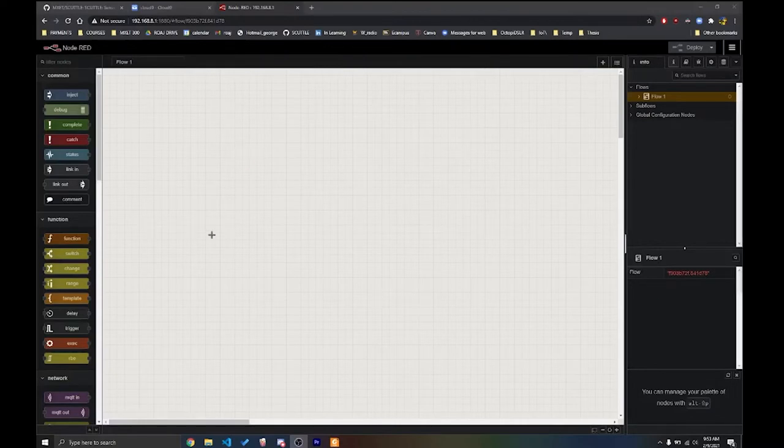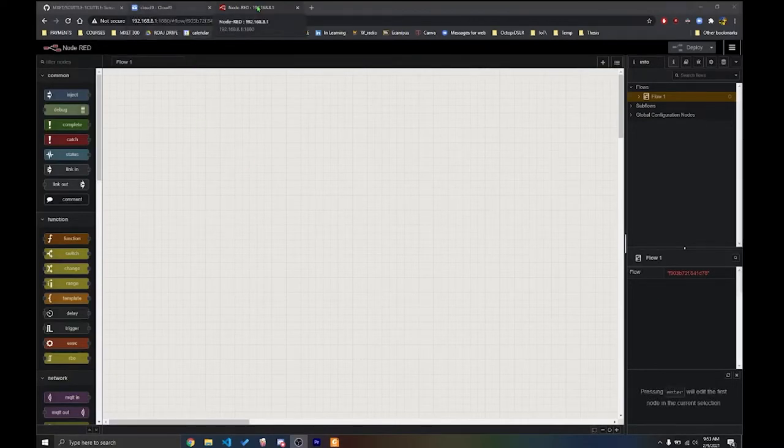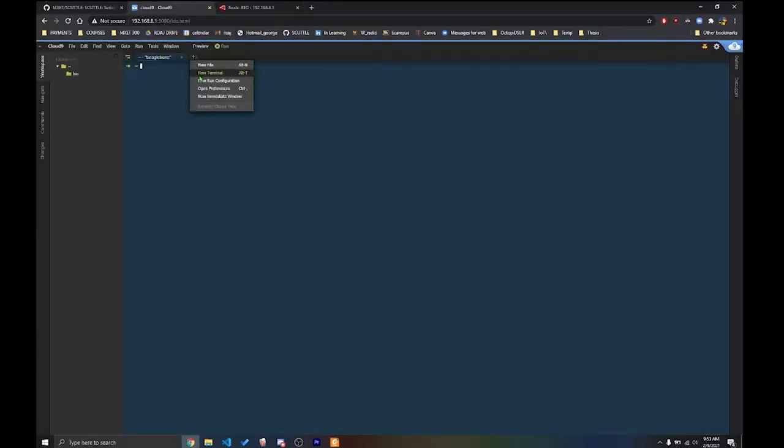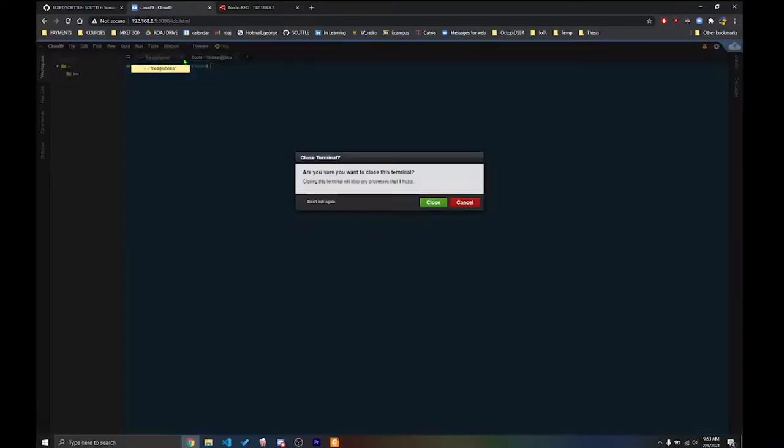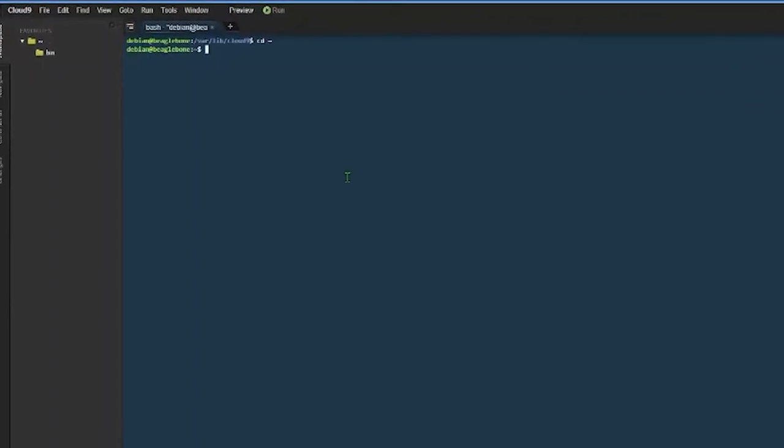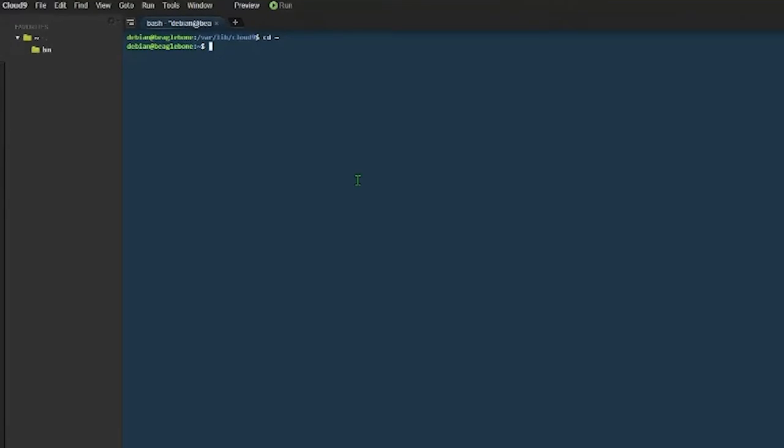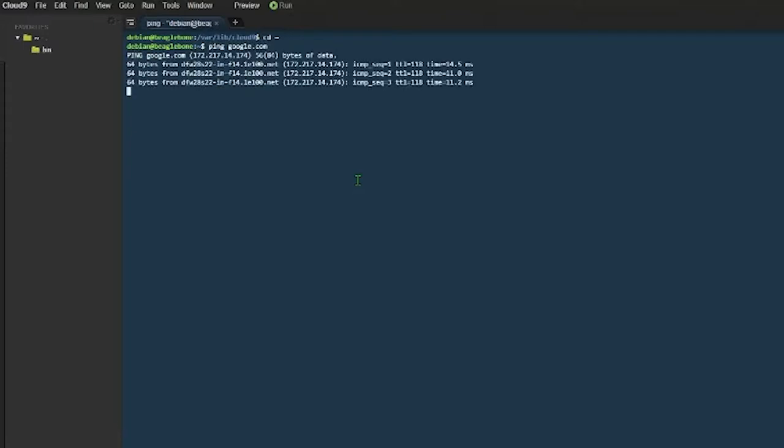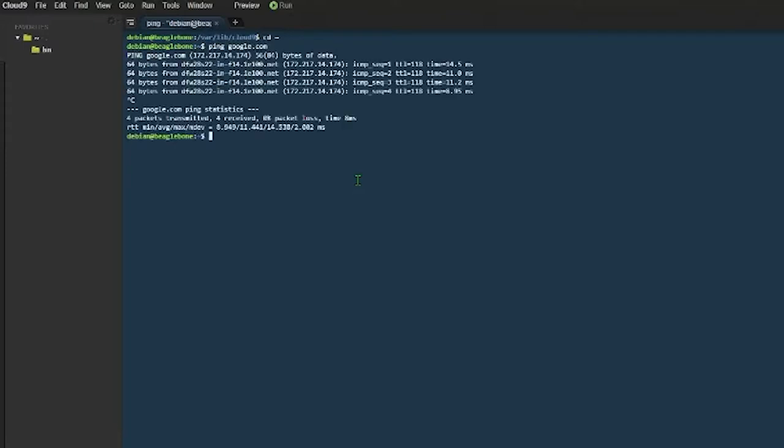After you successfully logged in into Node-RED and Cloud9, we're going to go back to Cloud9. We're going to open a new terminal if there is not a new terminal already open for you. And then we're going to type cd home. So we're going to change the directory to home. And then we're going to ping Google.